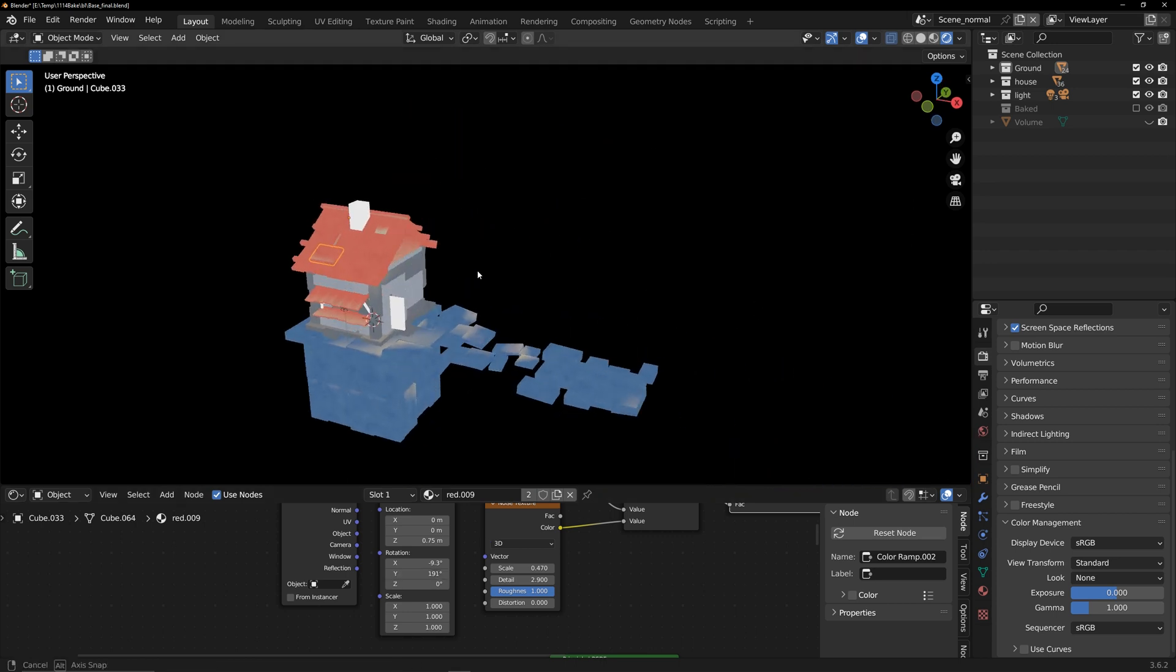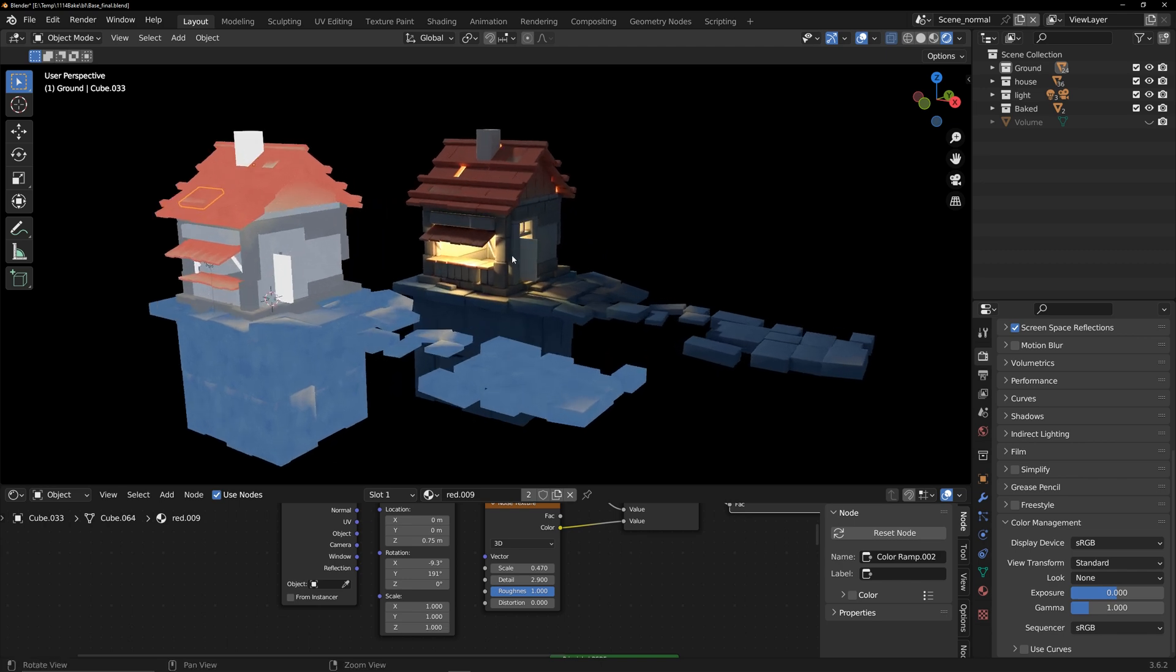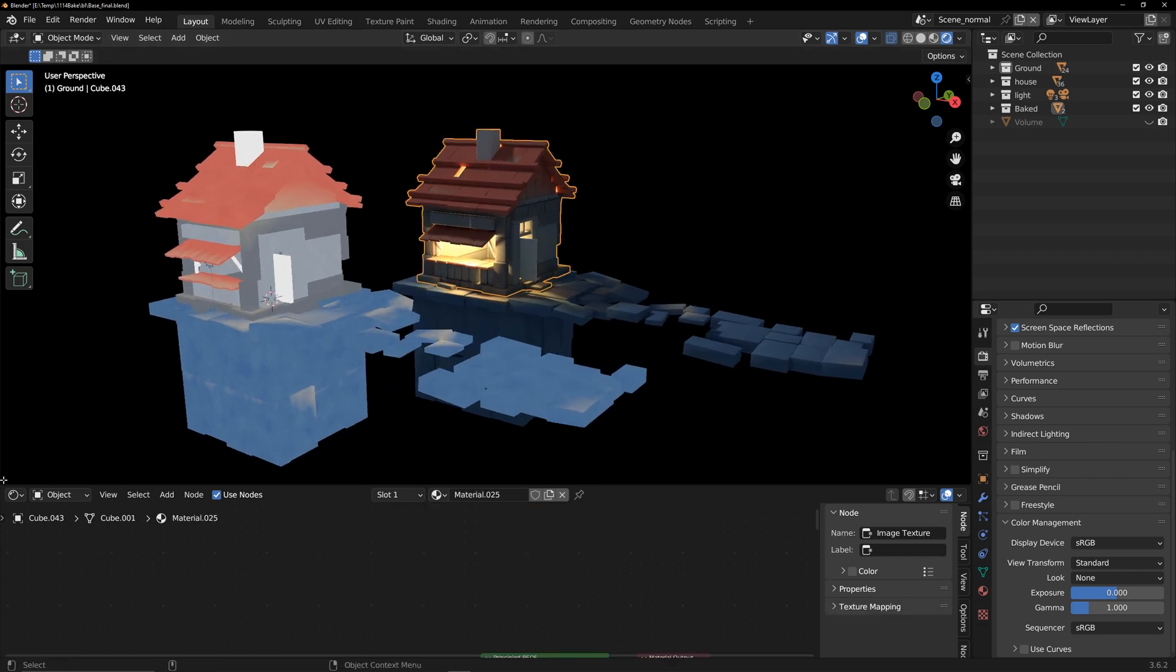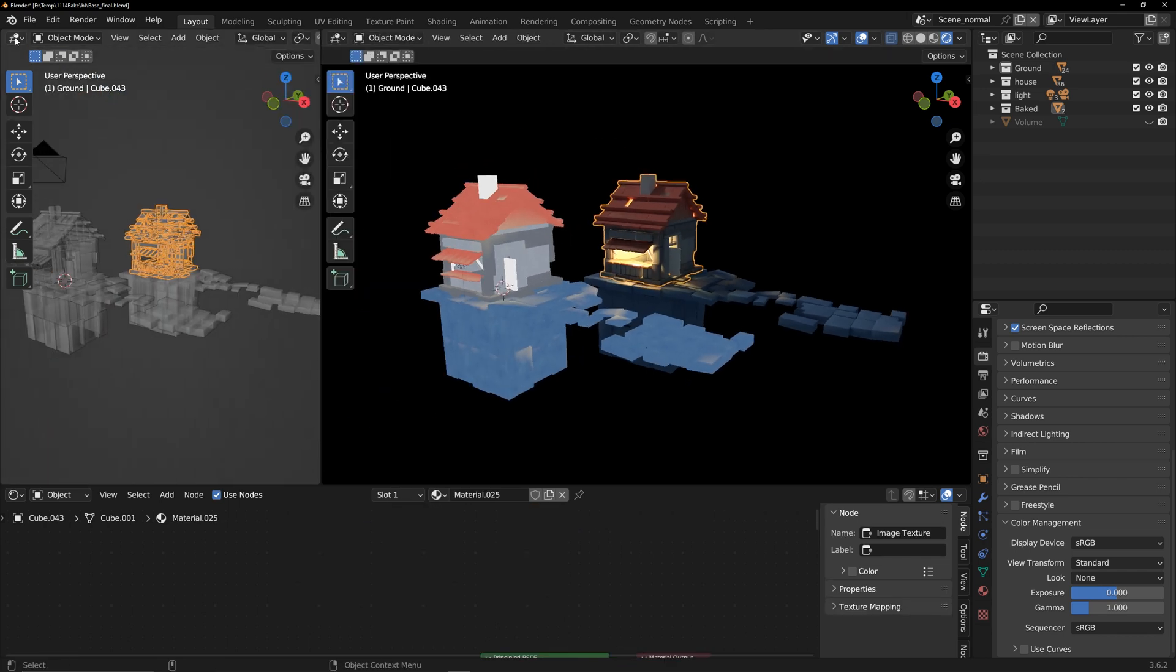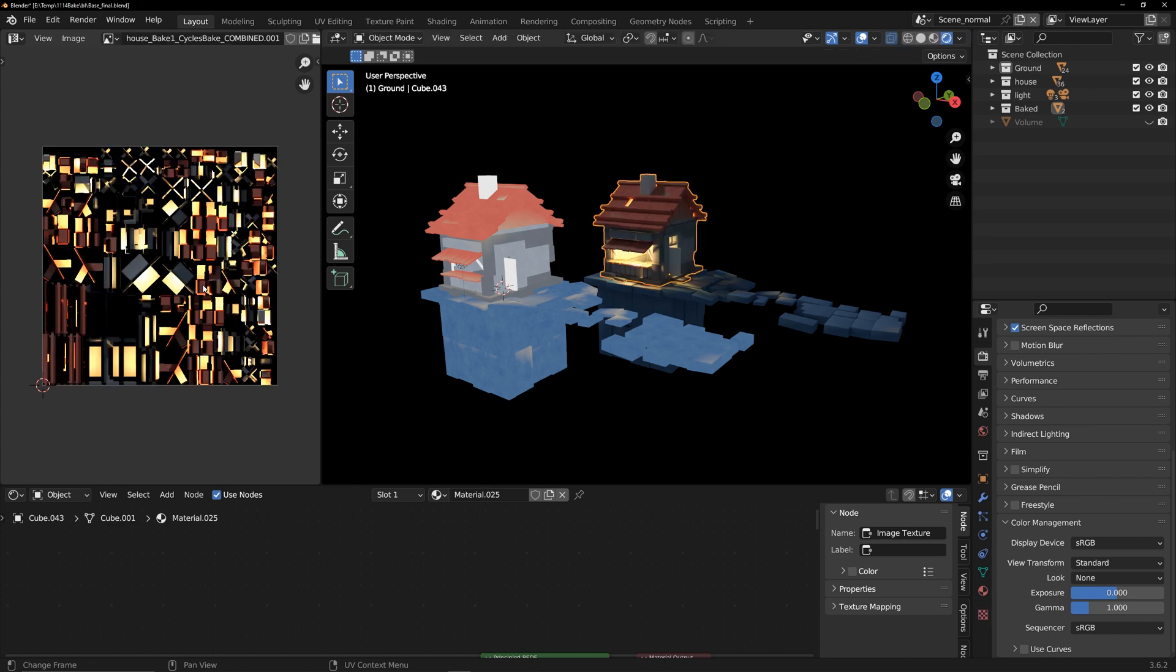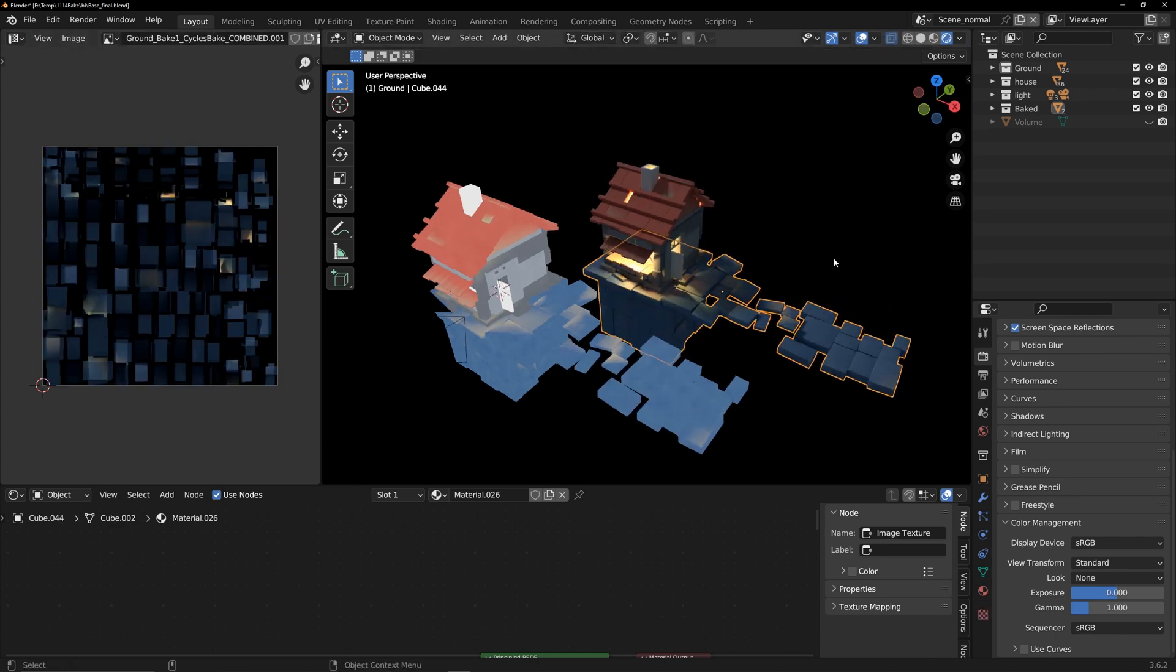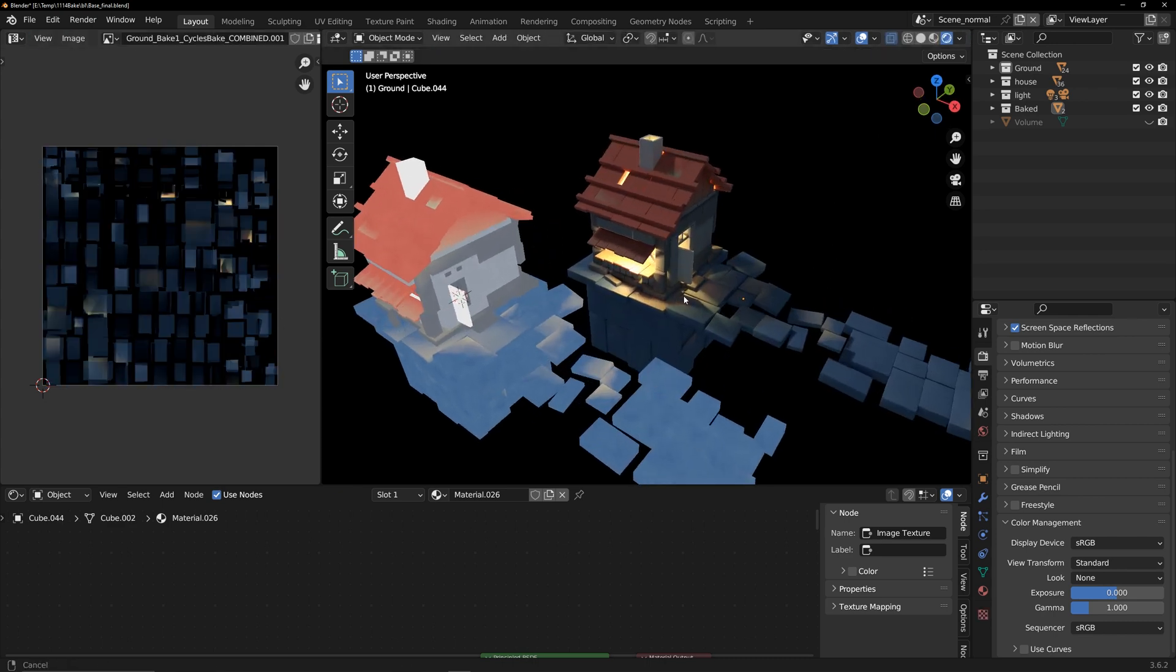In the end, I baked the lighting and these procedural textures onto the textures. You can also freely allocate the number of textures. Below I will show you this process. Let's get started.